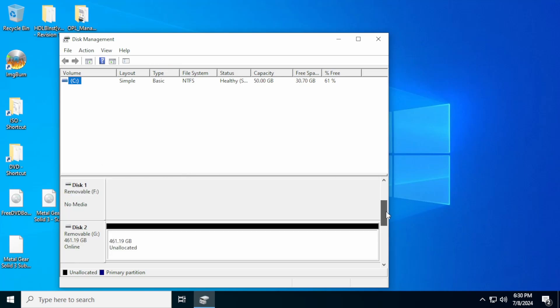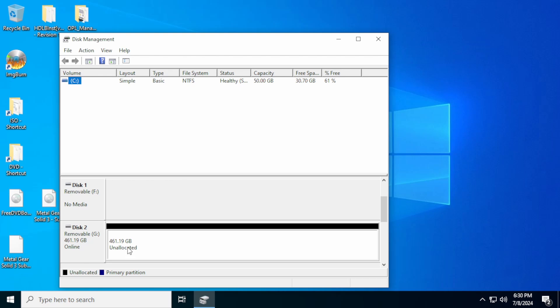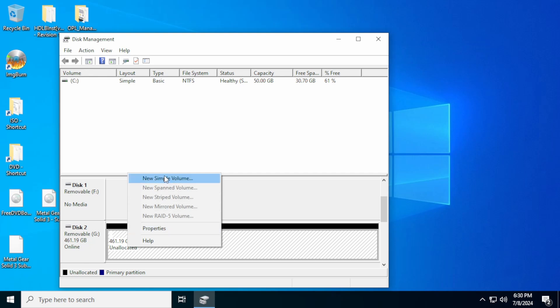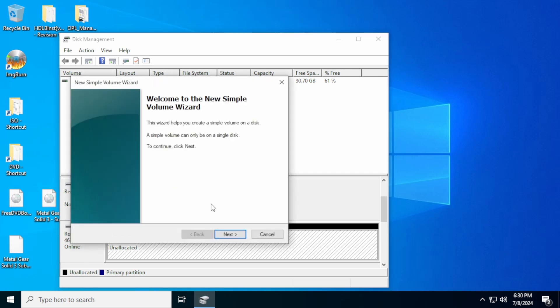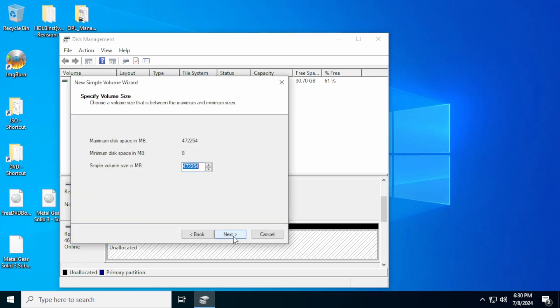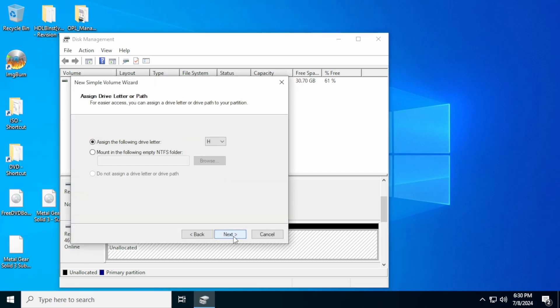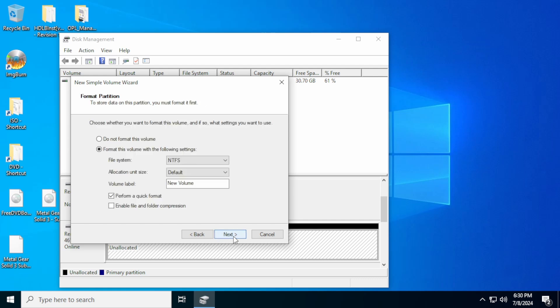So if we scroll down, you're going to see right here we have removable disk G. That's what it's going to be in my system. It'll probably be a different drive letter in your system. But it shows we have 461 gigabytes unallocated. What we need to do is right click on that. Click new simple volume. Click next here. Click next here. Click next here.